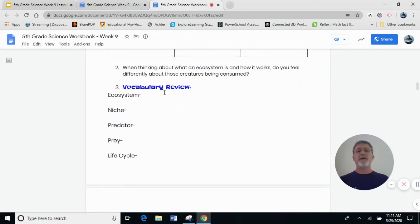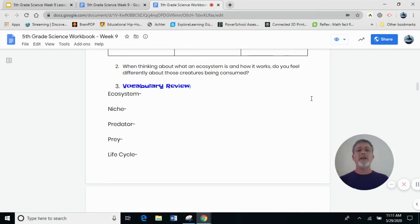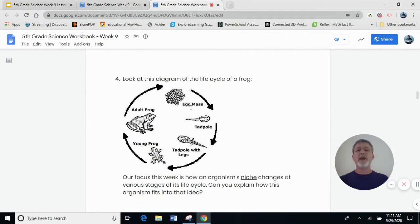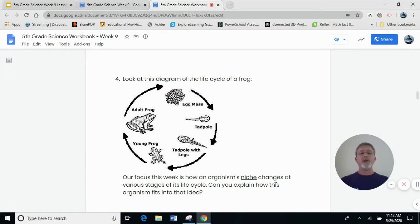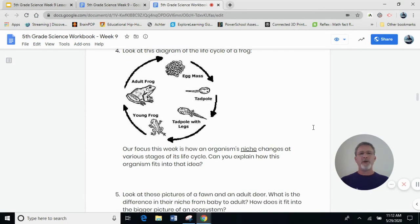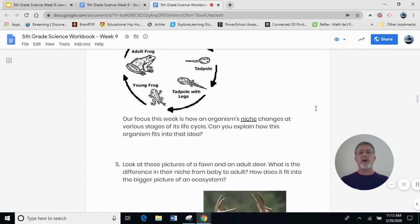After you've answered that, go to your vocabulary review and write down your definitions. There's the new one — and what's our synonym for niche? A job. What is the job? After you're done with your vocabulary, take a look at this diagram of the life cycle of a frog. Our focus this week is how an organism's niche, or job, changes at various stages of its life cycle. Can you explain how this organism fits into that idea? How does the job change? I talked about it with the chicken — can you make the connection to the frog and the eggs?